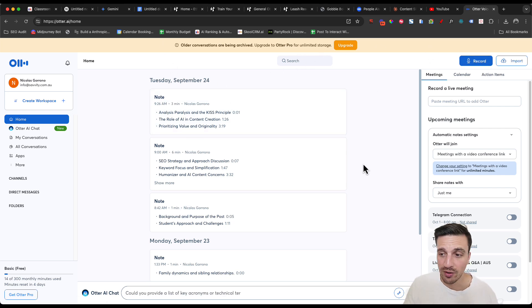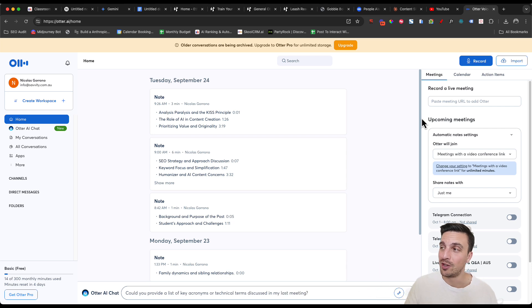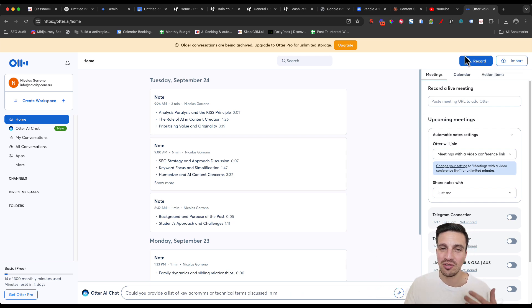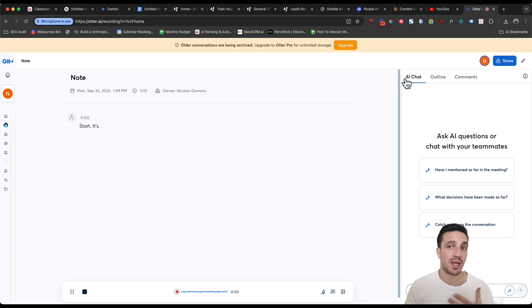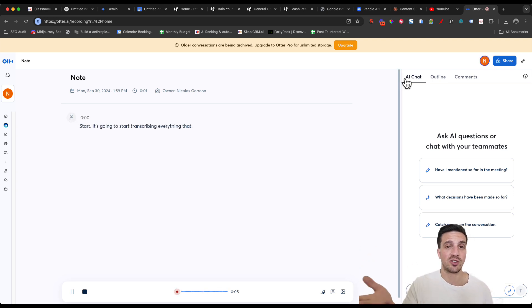It's free. You get a free account. I leave a link again in the video resources below. And I tend to use this strategy a lot. If I click record, it's going to start transcribing everything that I talk about, as you can see on the screen.